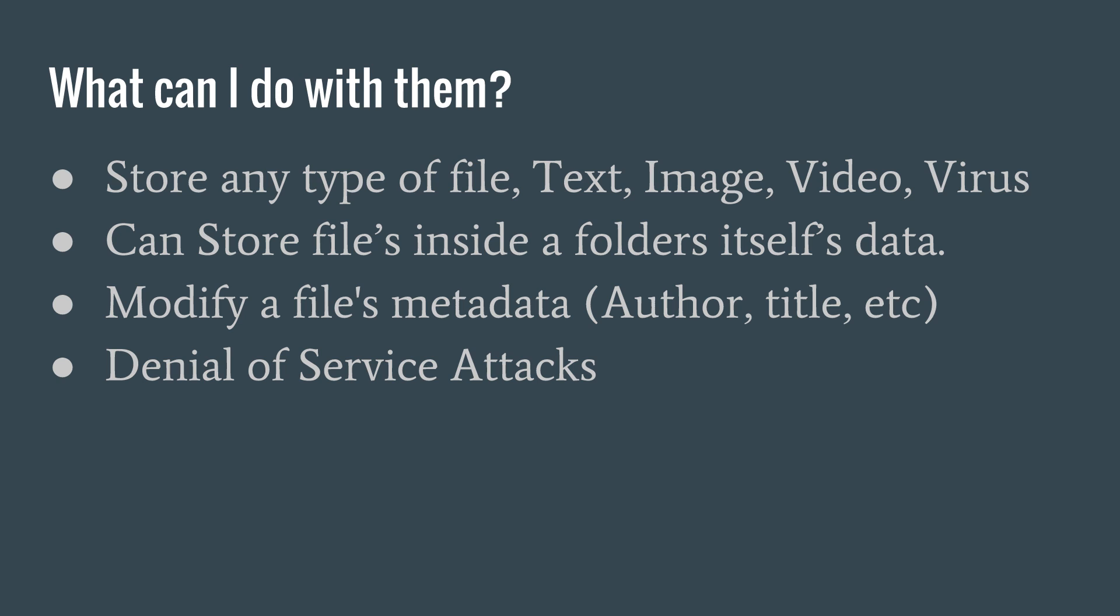If this is a little confusing, that's ok, because thinking about alternate data streams is something that you may only be learning about for the first time. In the example video that goes with this video, we will store some data in a folder.